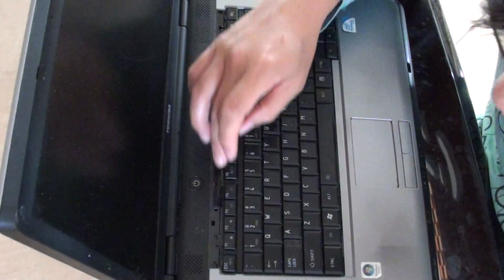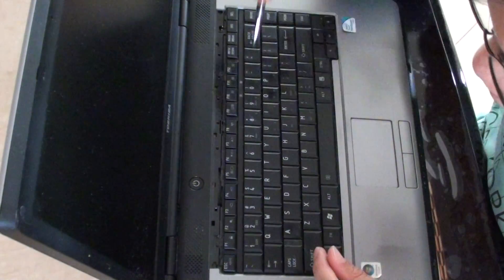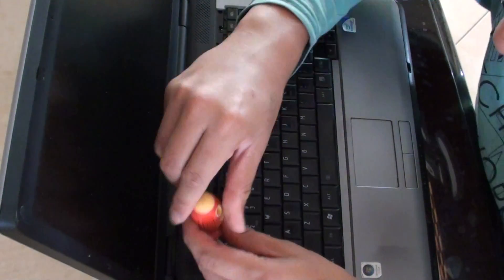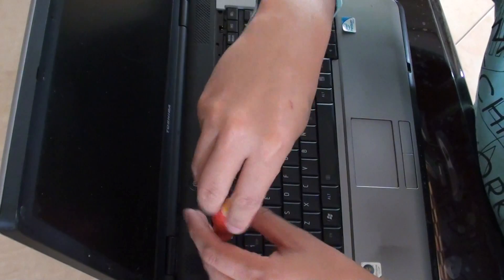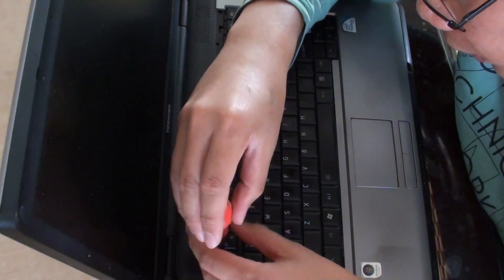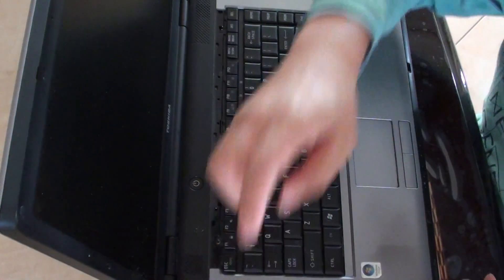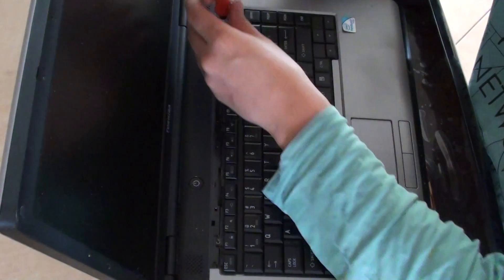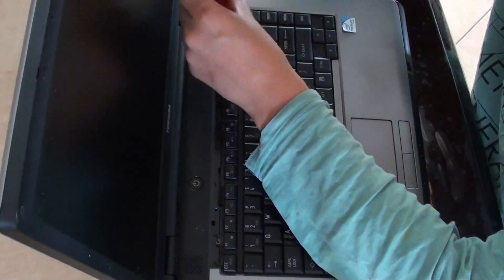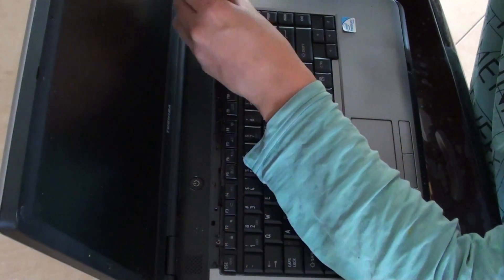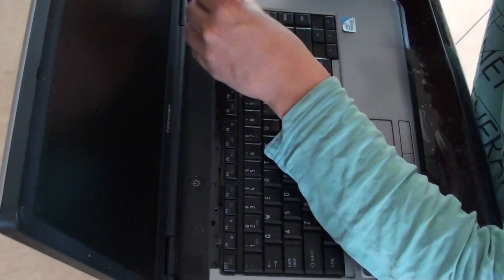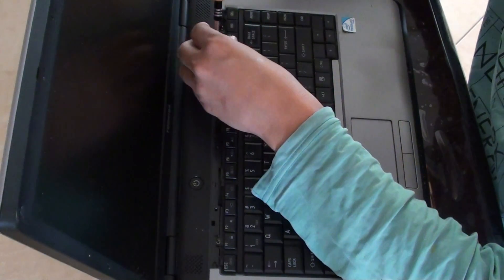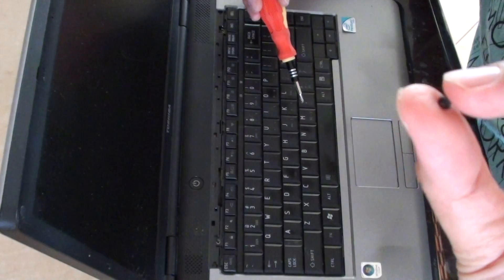So once you open it out, these two screws you need to open. Open up these screws here, these two screws you need to open, so that's one, here's another one. Two screws you need to open.